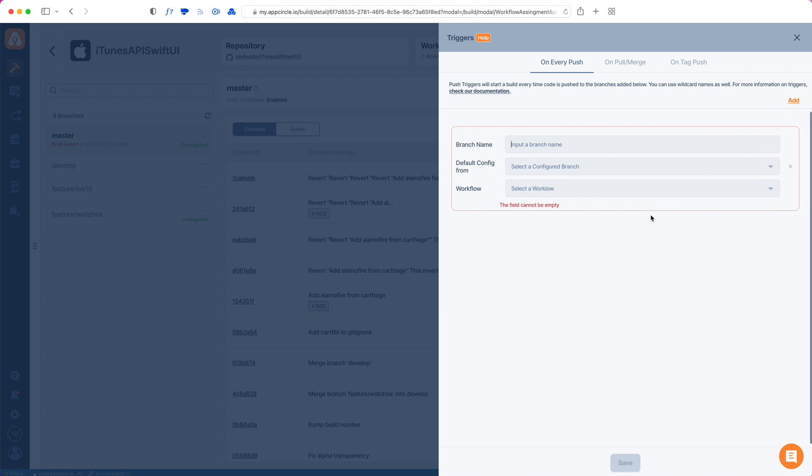For push triggers, AppCircle asks us for a branch name. I can just type a branch name specifically. Let's say that every time something is pushed to master or develop - as you can see, I do have my develop branch - so every time something is pushed to develop, this build will be triggered. I have to pick a workflow.